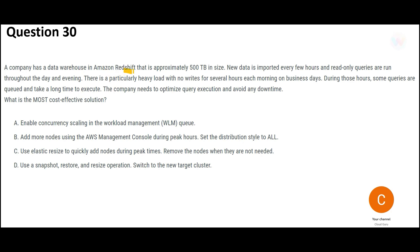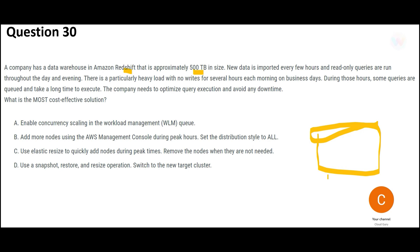Question 2: A company has a data warehouse on Redshift, 500 terabytes in size, receiving new data every day. It is used for read-only queries — reports, analytics, machine learning programs. The problem is that some queries take longer to execute. There is a particularly heavy load with no writes for several hours each morning. Some heavy resource-intensive queries cause other queries to queue and wait.